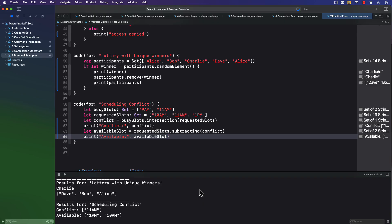Swift sets are powerful, they're underused tools that can simplify your logic and improve performance when used appropriately. Whenever uniqueness matters, consider using a set instead of falling back on an array.